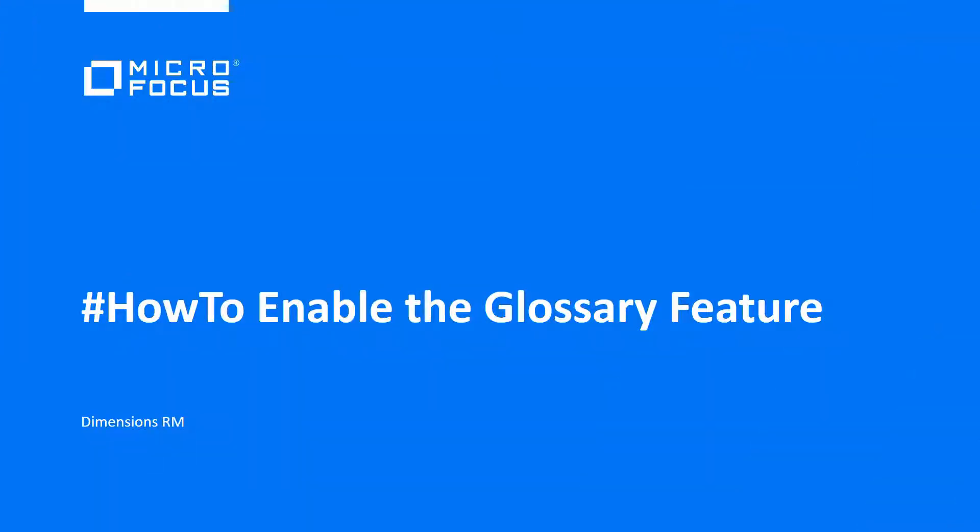In this video, we're going to show how to enable the new Glossary feature in the latest release of Dimensions RM.